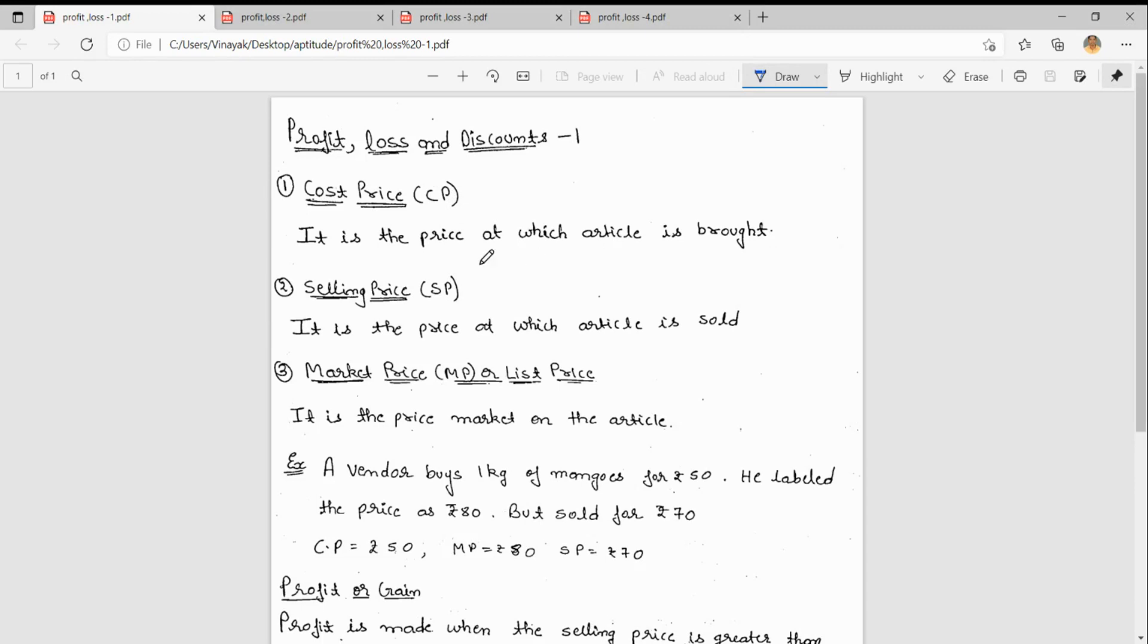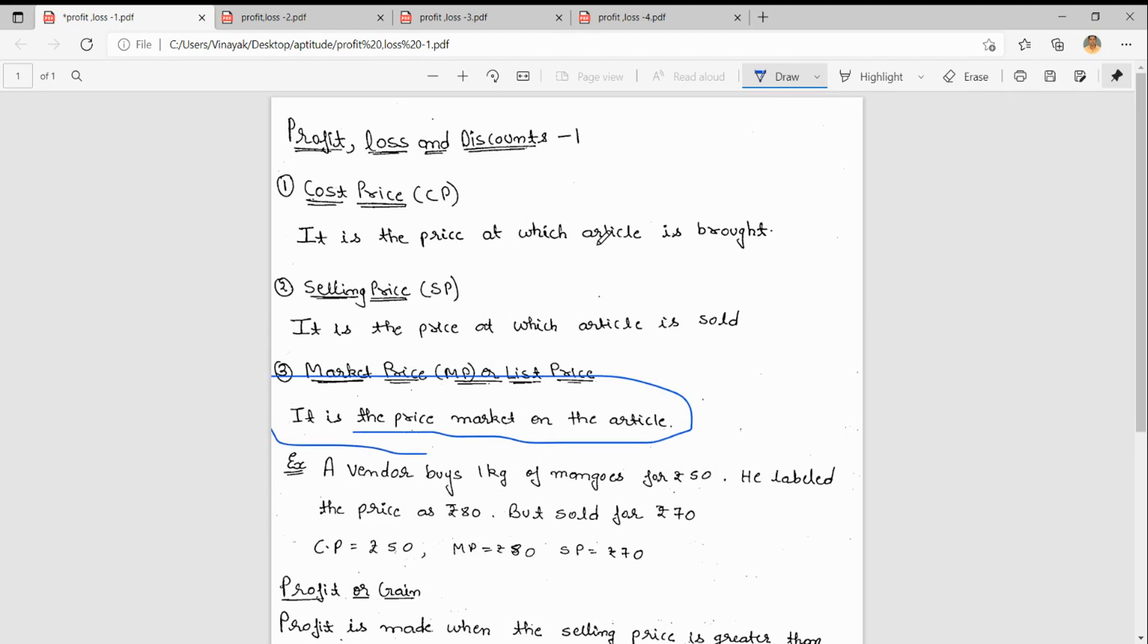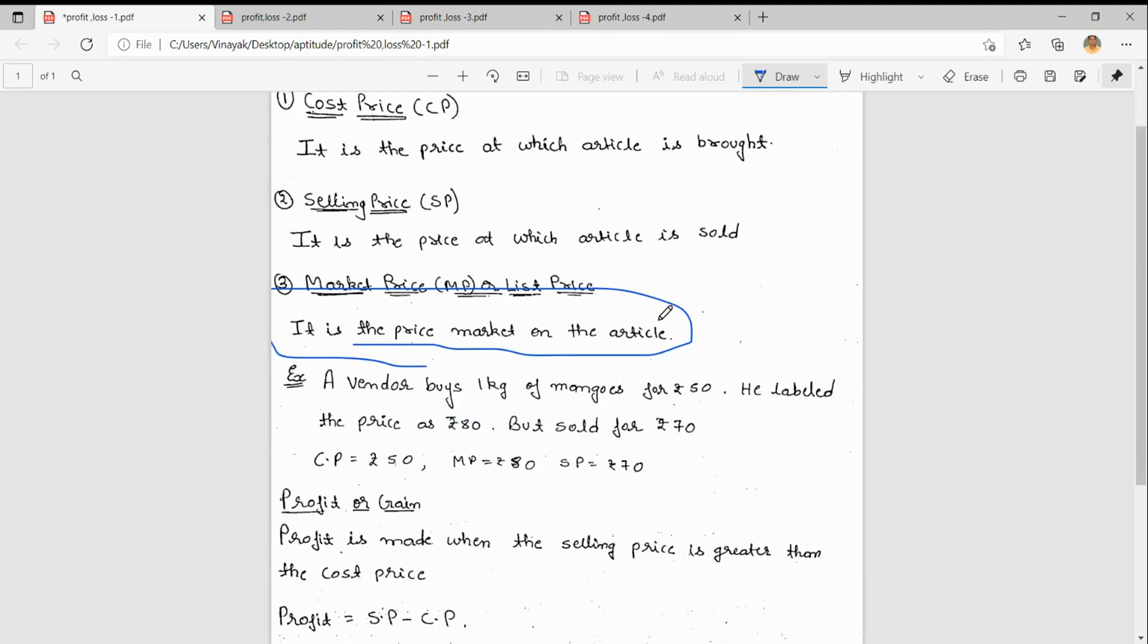Selling price is the price at which an article is sold. It is the price that the shopkeeper is selling to us. What is market price? Market price is the price marked on the article.